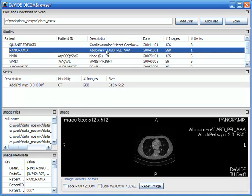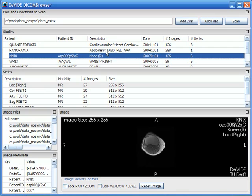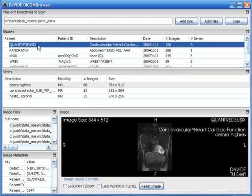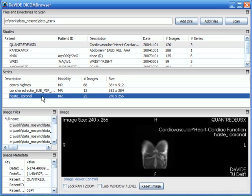So here you can see I'm scrolling through different studies. Each study is associated to a specific patient and one can see all the metadata over here study-wide and when I select a study I see the series which are part of that study.